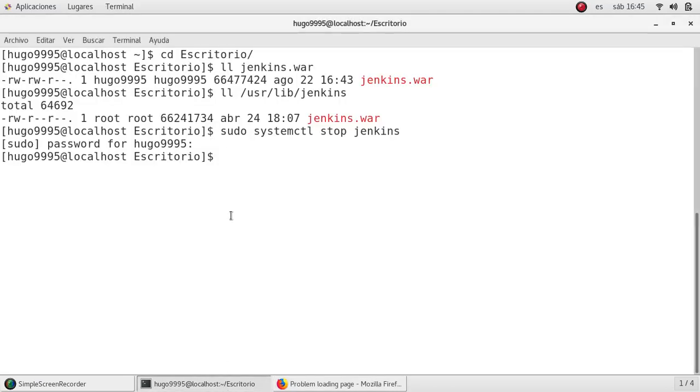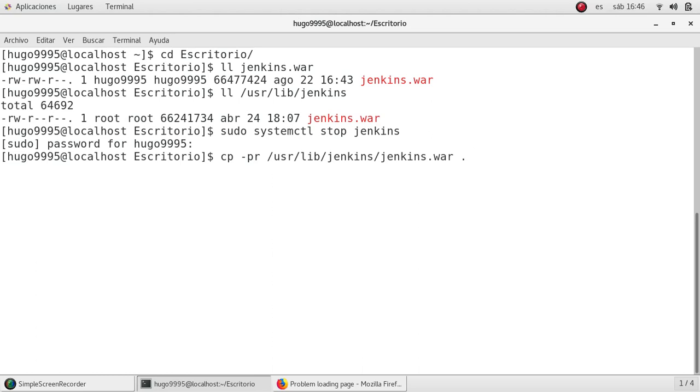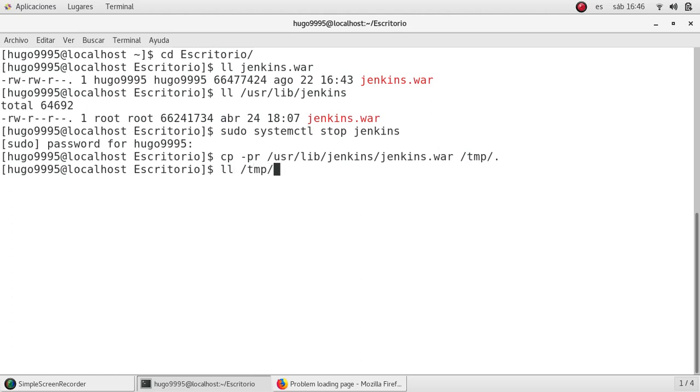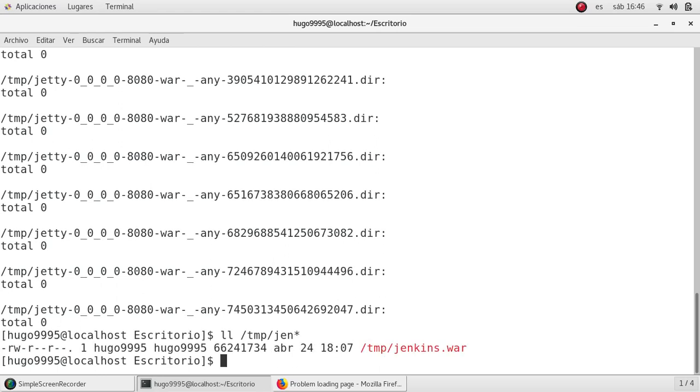Okay, then I'm going to back up my current war file in a different directory. So I'm going to copy /usr/lib/jenkins/jenkins.war. I'm going to copy it, not here, I'm going to copy it in /tmp. Okay, if I list /tmp/jenkins, okay we have the jenkins.war.